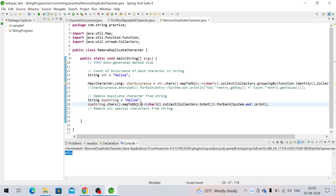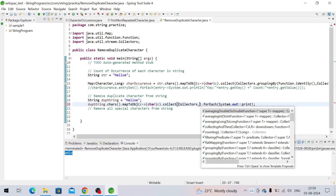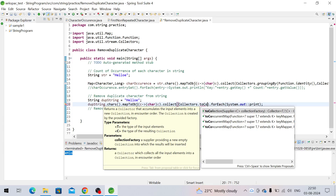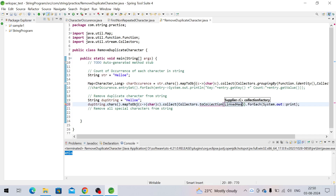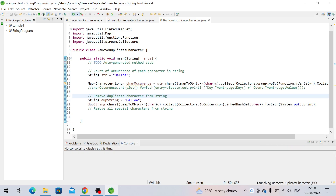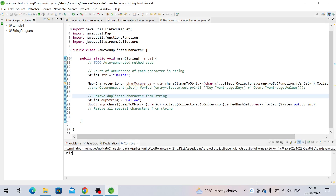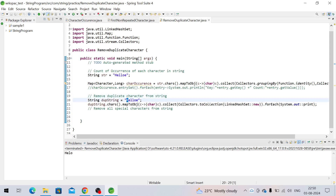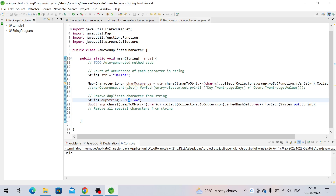If we want to preserve insertion order, we need to use LinkedHashSet. For that, we call Collectors.toCollection() and pass LinkedHashSet::new — just create a new object of LinkedHashSet. We need to import this. Now you'll see the insertion order: 'h' is coming first, as it is the first character in the string. Then 'e' is second, 'l' is third, 'o' is fourth. All duplicates have been removed.